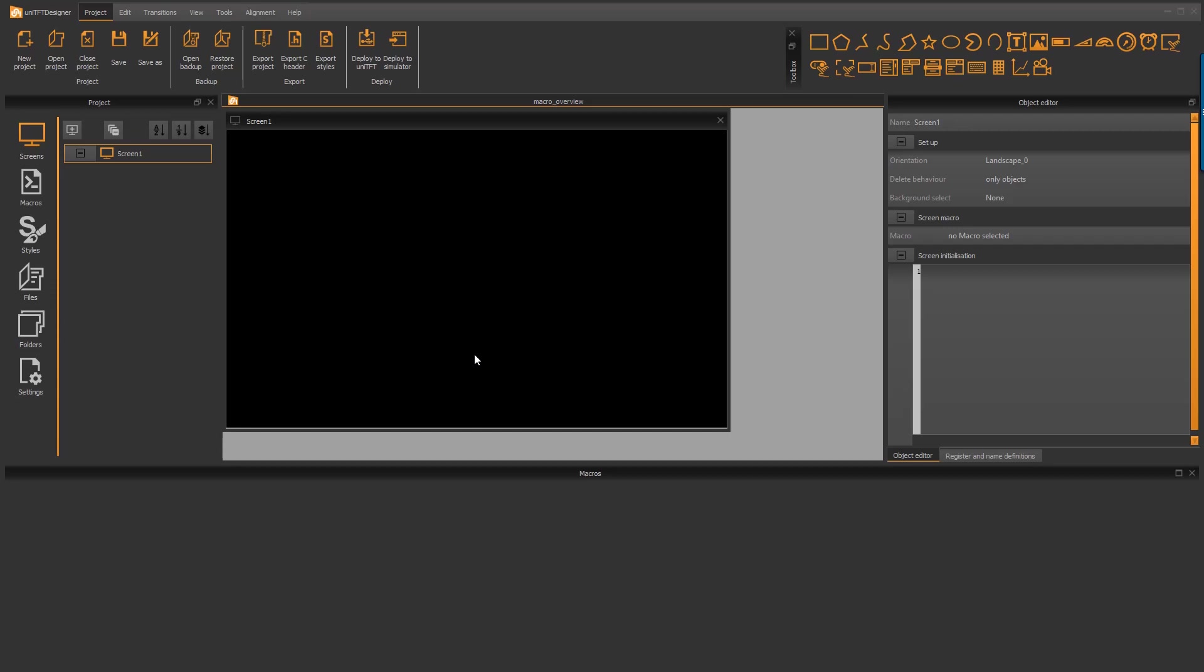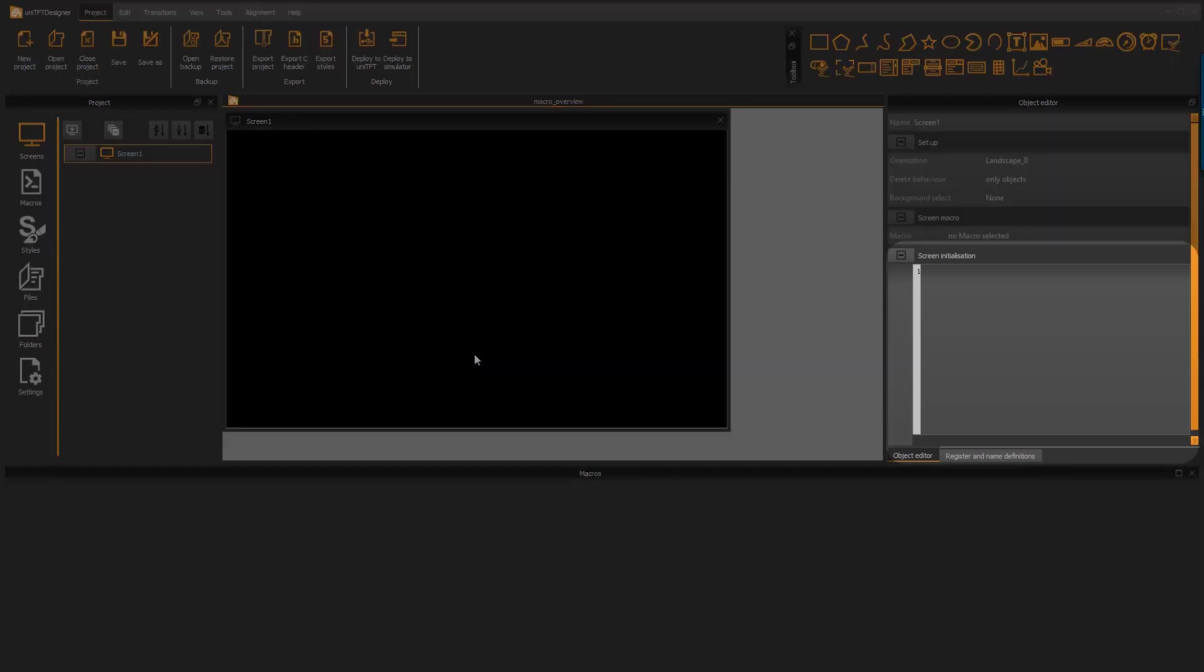We can add some macro code that is screen related in the object's property editor over here. You can use this area to add some code that initializes the graphical objects like setting an active button in a radio group or set a slider to a specific value. The code is added directly at the end of the screen macro.